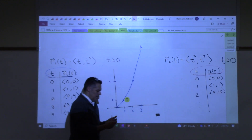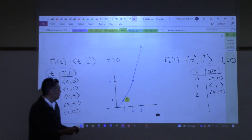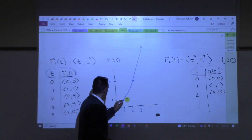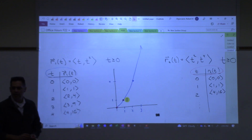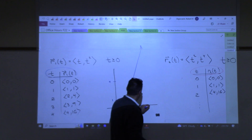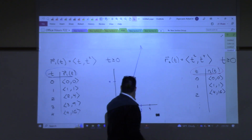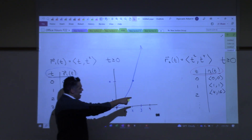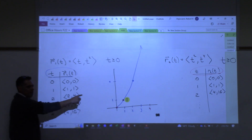Now, the other one has (0, 0) as well, and it has (1, 1) as well. And then it has (4, 16) — which is on this one as well, though that's off my graph. My question is: does that one have (2, 4) in it? Is (2, 4) on that graph?